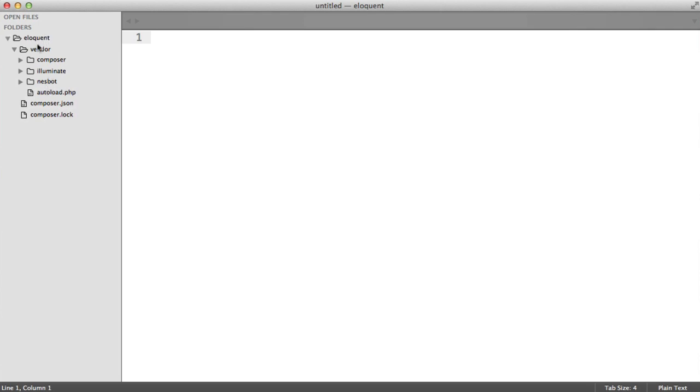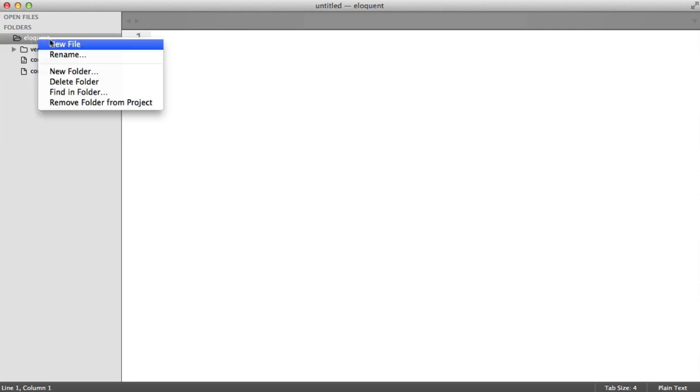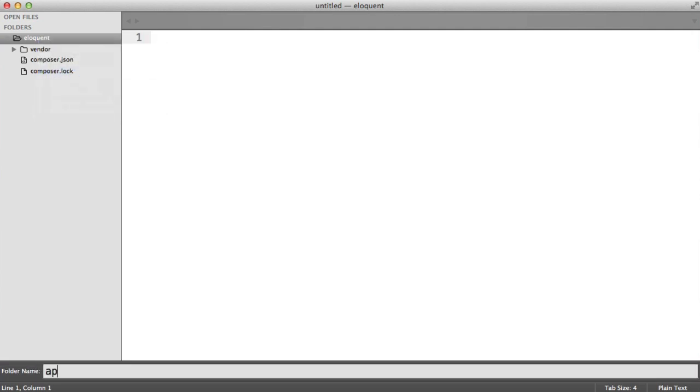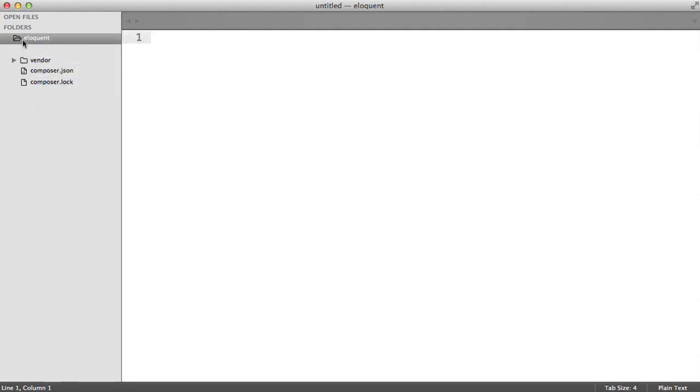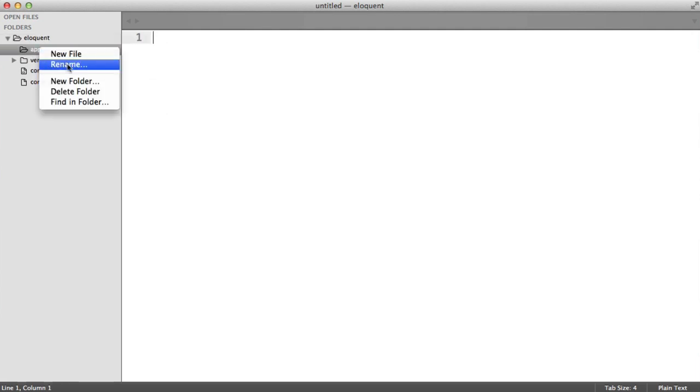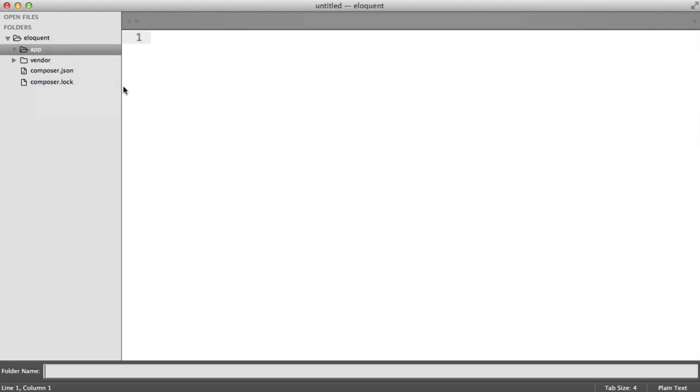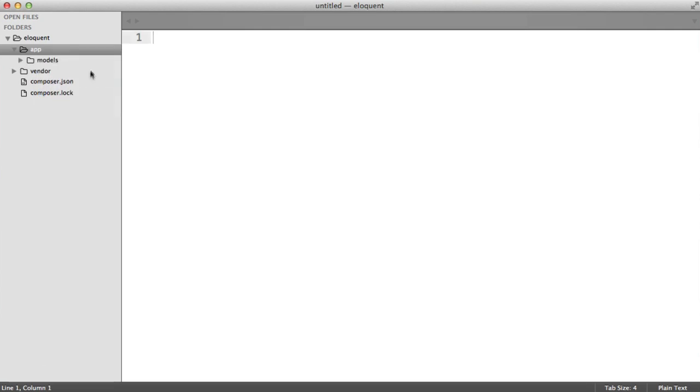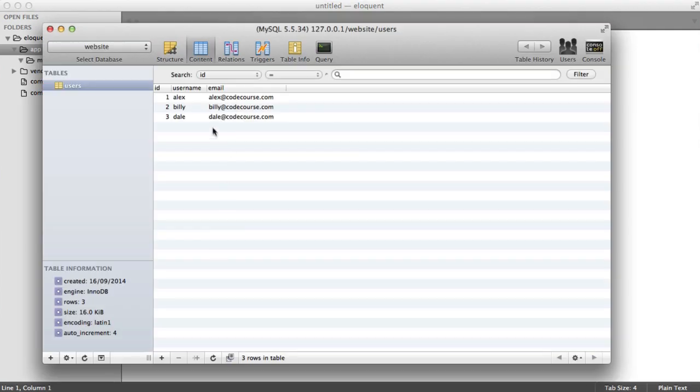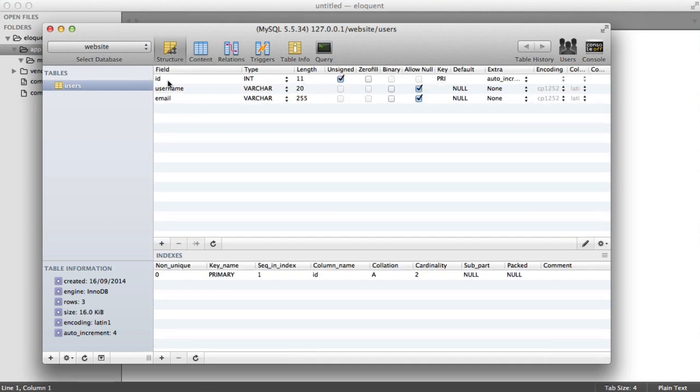Let's start to set up our actual app, and then we'll look at how we can pull in this into our project using the Capsule Manager. Under Eloquent, I'm going to create a new folder called App. This is just where we're going to store all of our application stuff. I'm going to create a new folder called Models, and we'll be working with users. As we saw in the database, I've got a structure like this with an ID, auto increment, username and email.